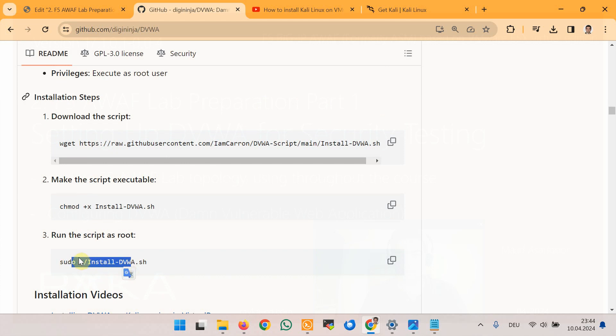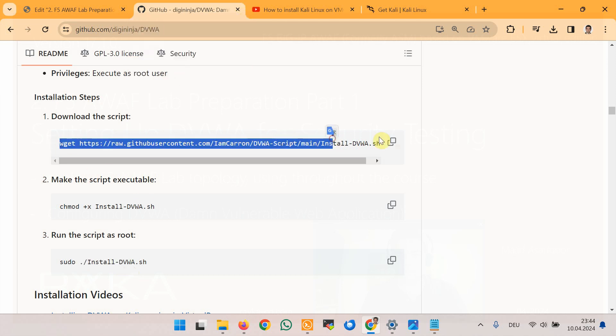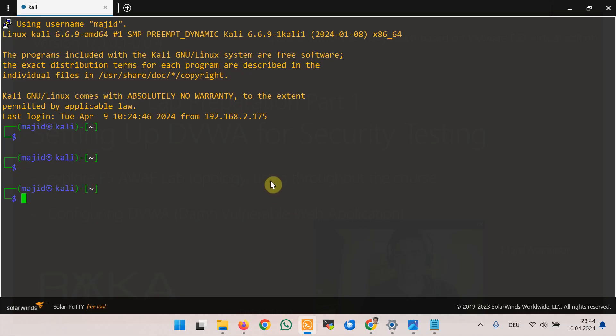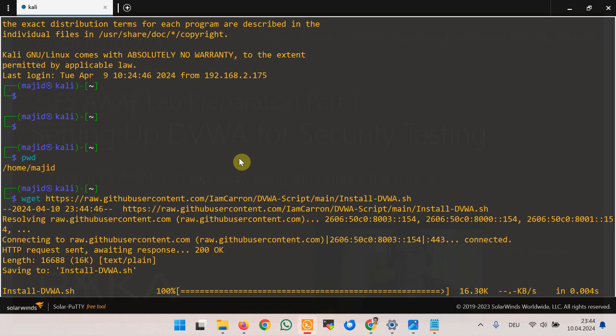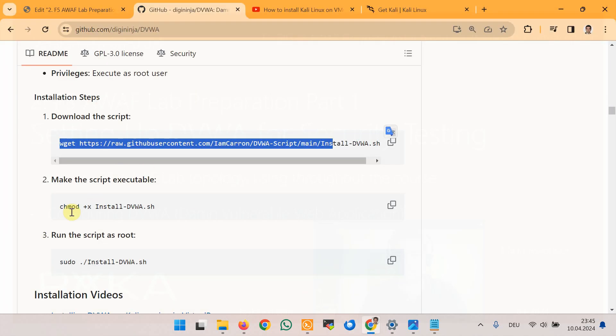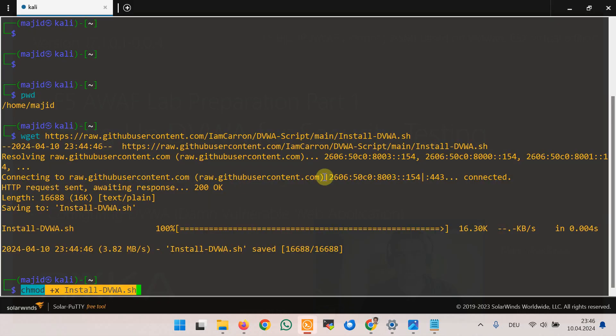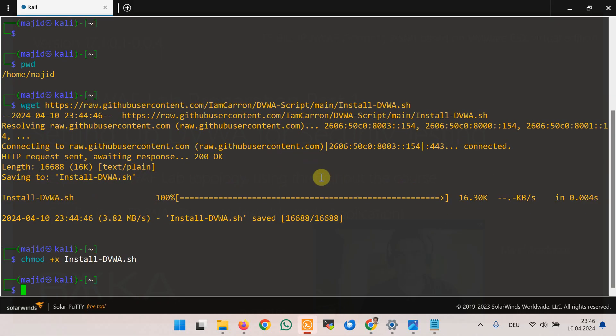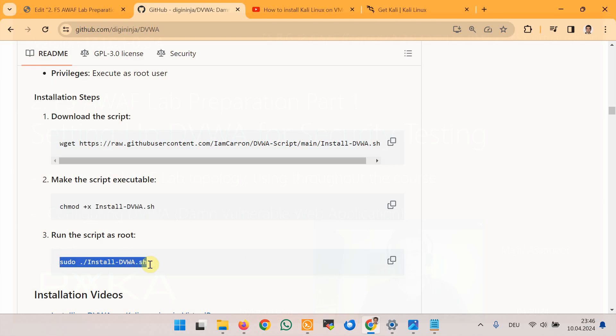With your sudo privilege, now let's start to install DVWA together. First I'm logging as a normal user in Kali Linux and this is my home folder. Now it is downloaded, then let's change the permission to make it executable and then we will run the script with sudo privilege.